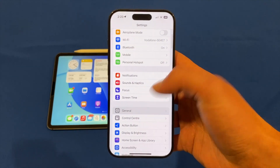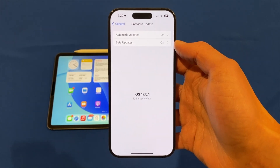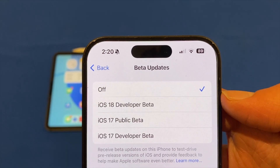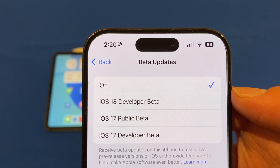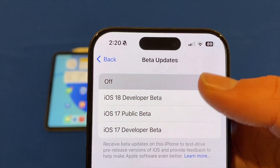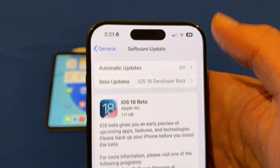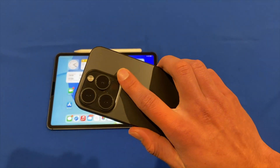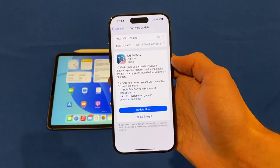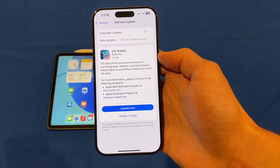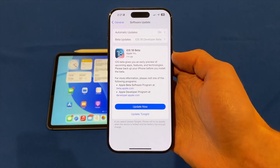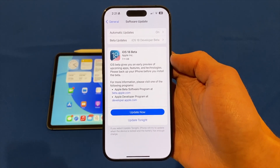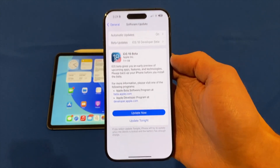Go to General, then Software Update, and then click on Beta Updates. When you click on Beta Updates you'll see a few different options: there's Off, iOS 18 Developer Beta, and also the iOS 17 betas. If I click iOS 18 Developer Beta and then go back, you'll see it now says iOS 18 Beta and it's come in at a size of 7.11 gigabytes on my iPhone 15 Pro. That's pretty common because it reinstalls the entire operating system — going from a public release to a beta, so it will be quite large. I'd recommend that you are on iOS 17.5.1 before installing this update, as it's important to be on the latest version of iOS 17 otherwise this may not show up. You can then click Update Now and go through the updating process.